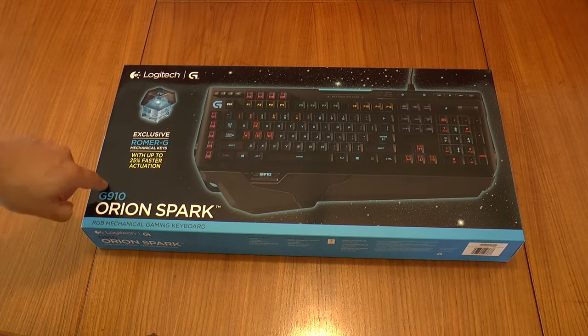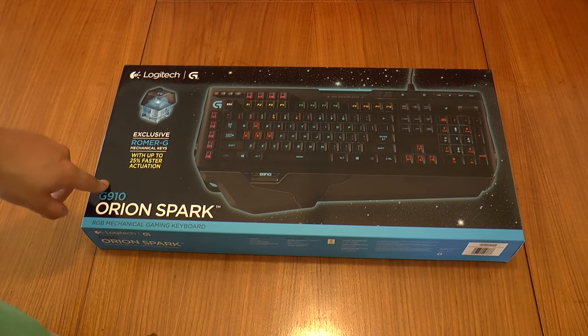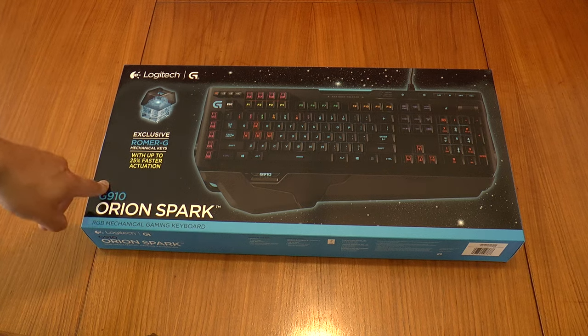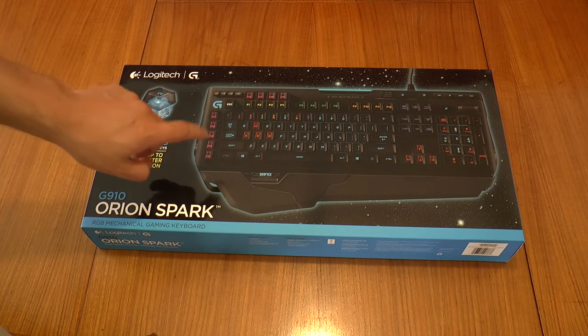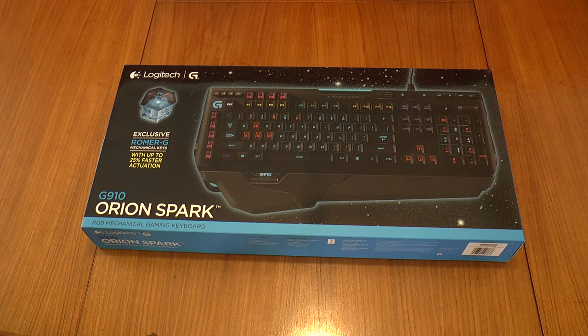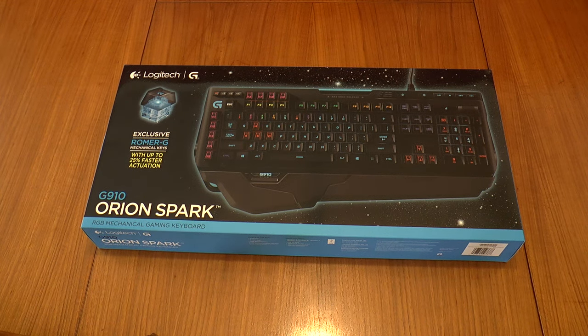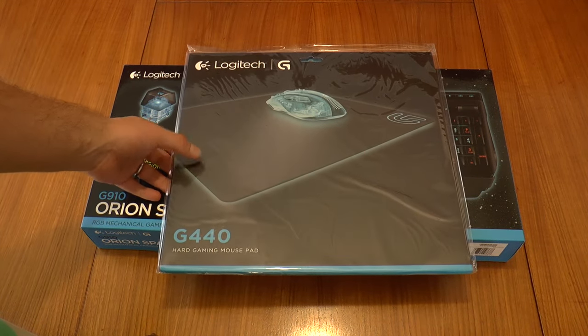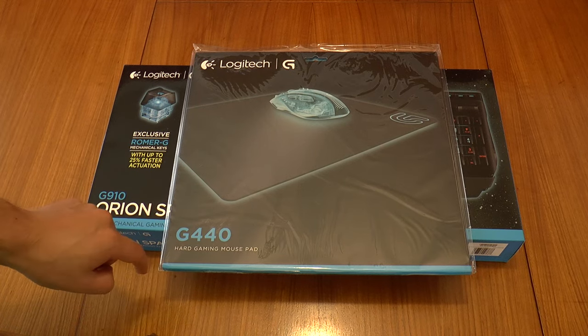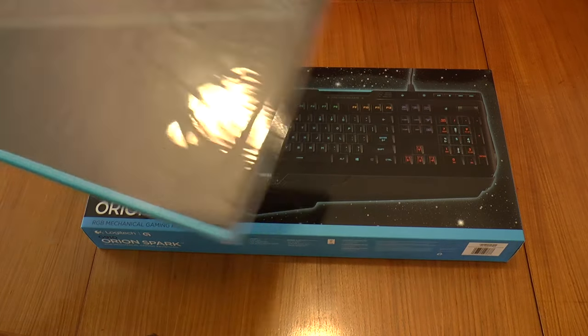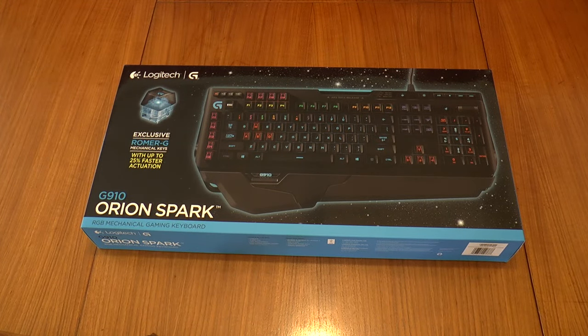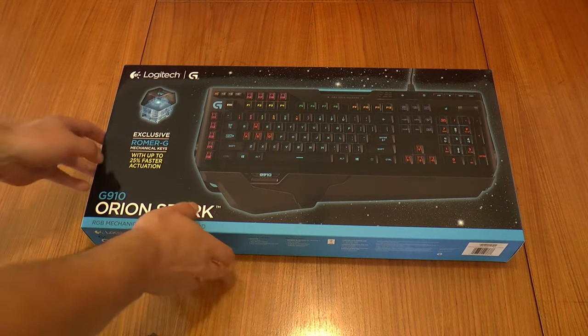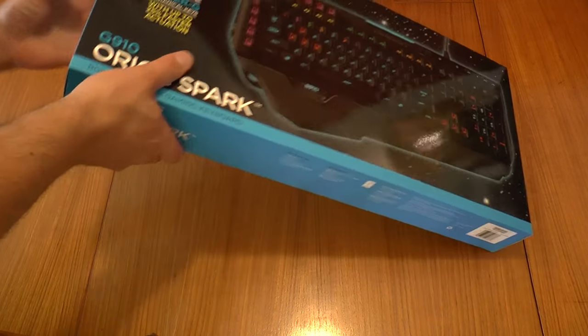Shopping Express at shoppingexpress.com.au were having a 50% off sale, so I thought, well why not, I'll get one of these. And to qualify for free shipping, I also got myself a new mousepad as well. So this is the G440 hard gaming mousepad. Yeah, I'll see how that goes, but let's get straight into the unboxing.